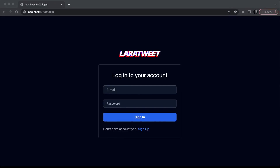In this tutorial series we're going to create a Twitter clone by using the Laravel framework and also Inertia.js and Vue.js for the front-end part of our application.